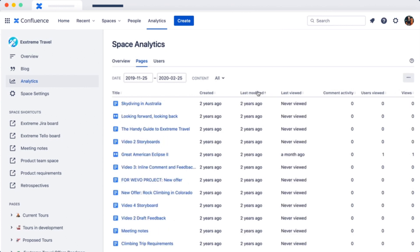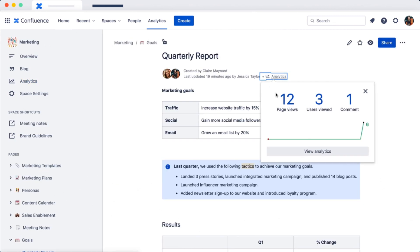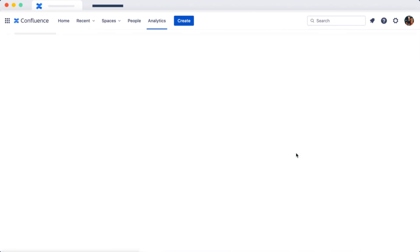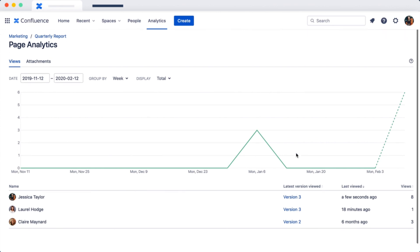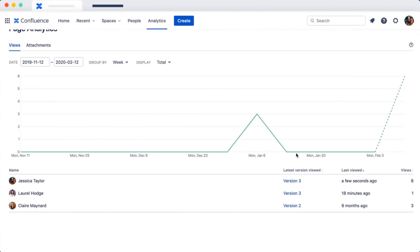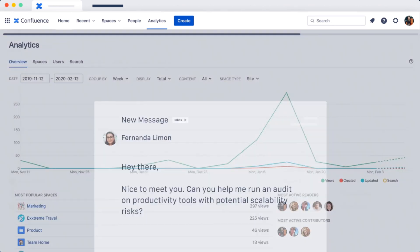You're crushing it! But that's not all you can do with analytics. You've got a big meeting to run through your quarterly report, so you use analytics to ensure everyone has reviewed and commented on it.